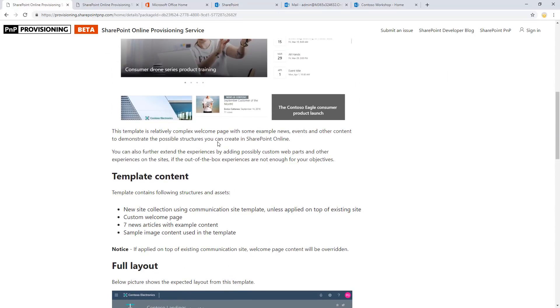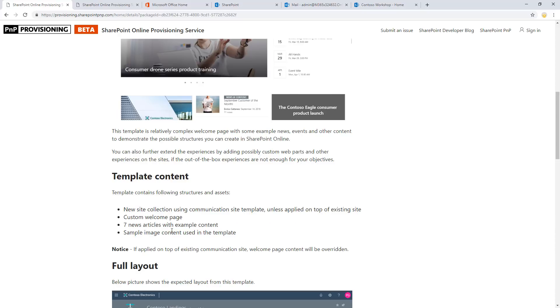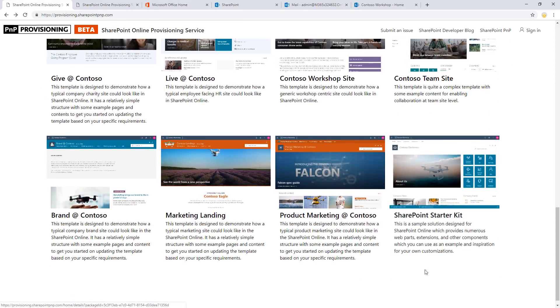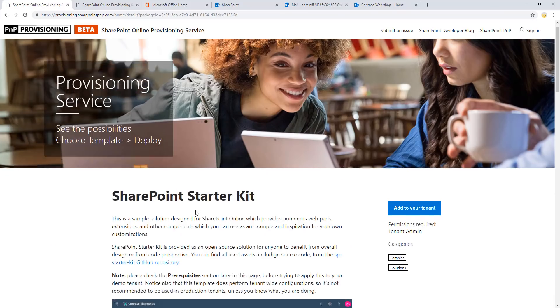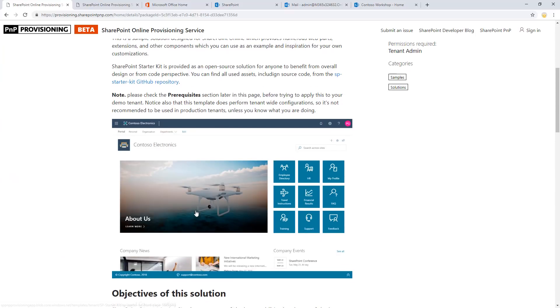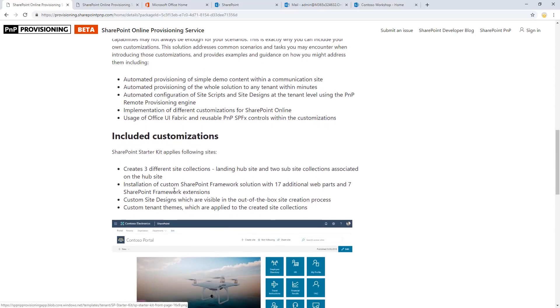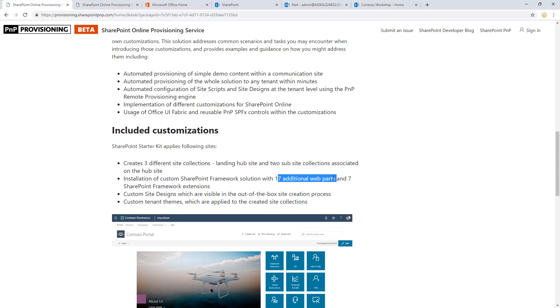Because as an example, if you scroll down here, if you go to the SharePoint starter kit, this SharePoint starter kit provisions quite a lot of different things. So additional configurations like 17 custom web parts. And if you don't want these 17 web parts to be available in your tenant, we do not recommend applying this to your production tenant. You can absolutely use it in a test environment as such.